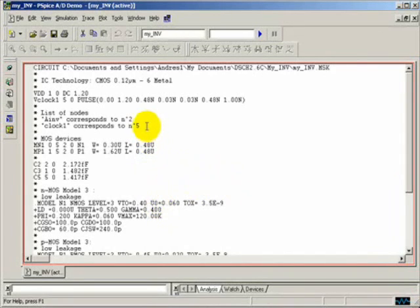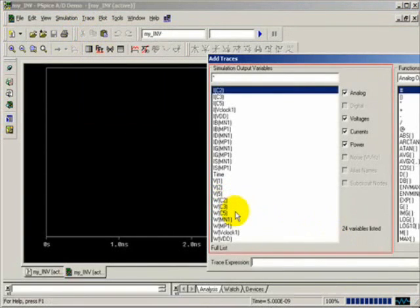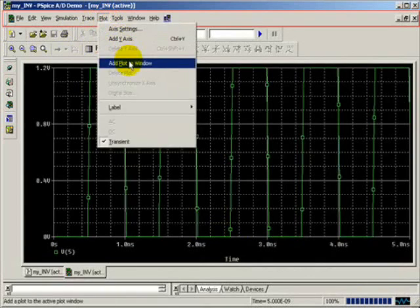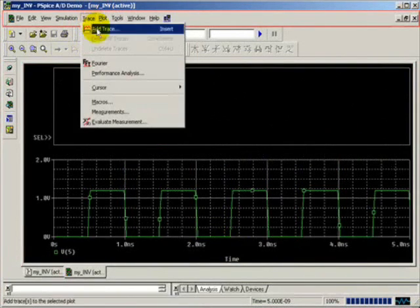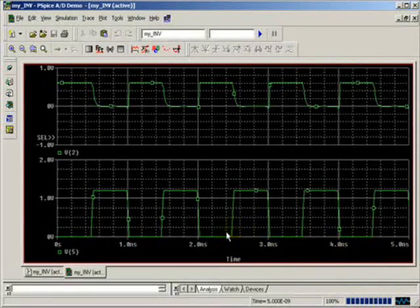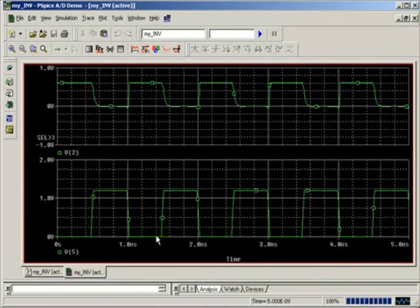The voltage clock is appearing at Node 5 right here, and inverted A is at Node 2. So we will run the simulation, add a trace — first let's put Node 5, then we will superimpose another waveform representing Node 2. Recall that Node 5 and Node 2 are complementary — so Node 5 is our input, and the inverted output is Node 2.